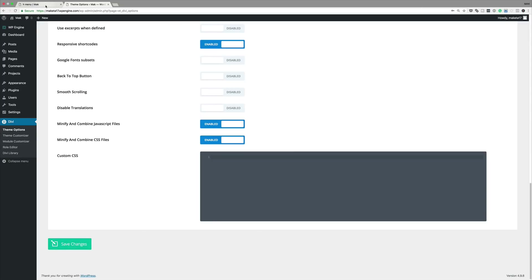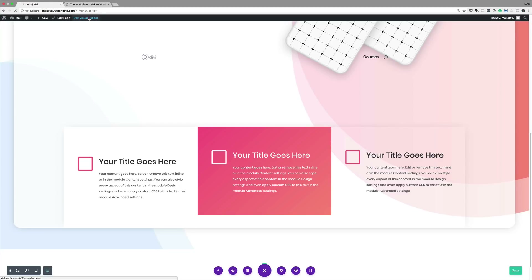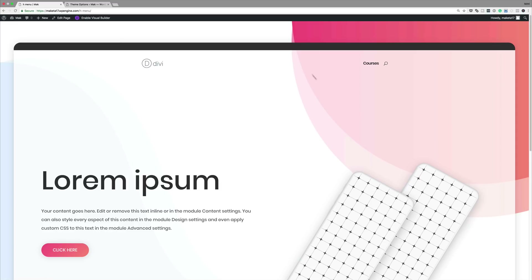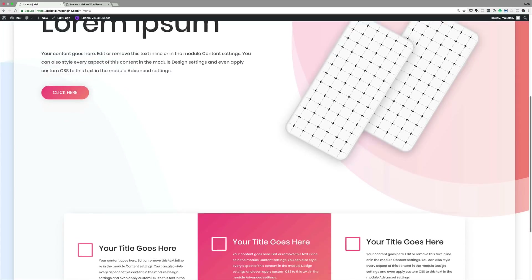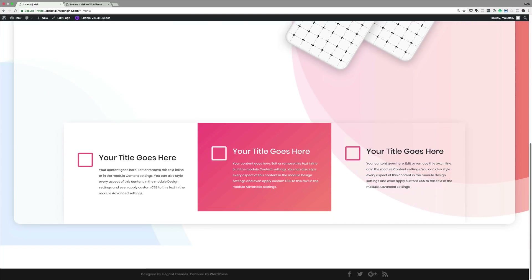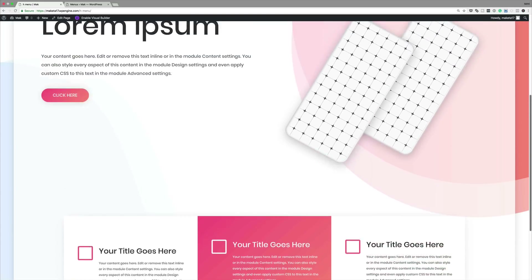Now it's time to take a look at our page. Exit the Visual Builder — and this is our design. You can see the background is also fading into part of our page. There you have it! Thank you all for watching. If you like this video, please give it a thumbs up and follow us on our social media platforms. Until next time, thanks for watching and see you soon.